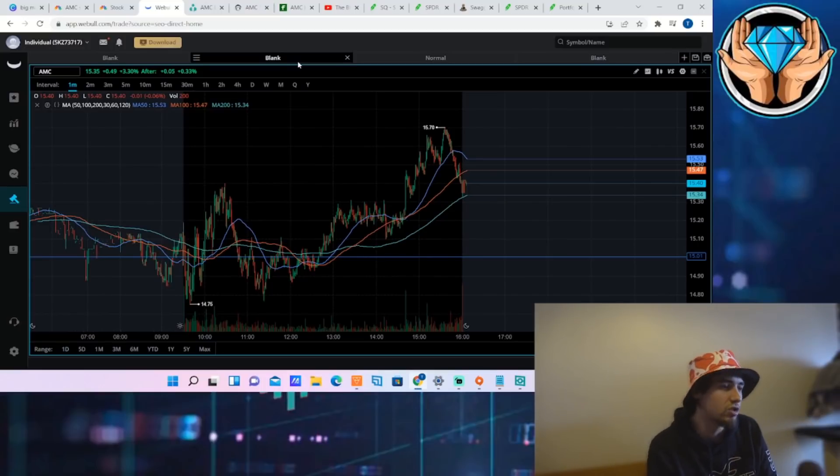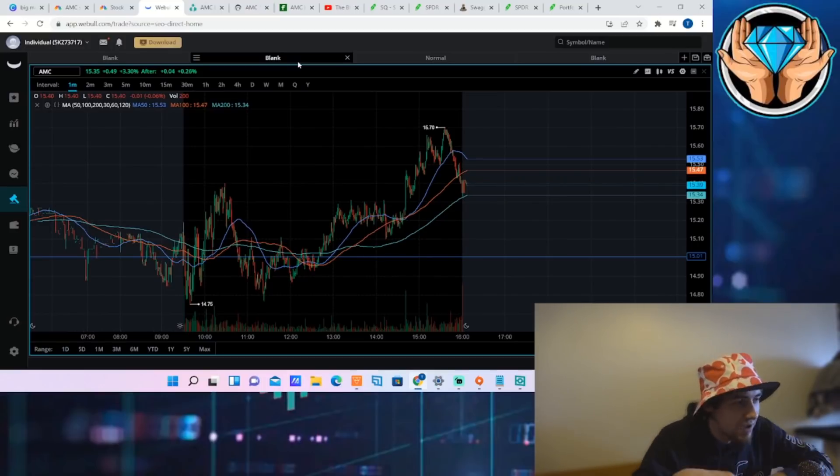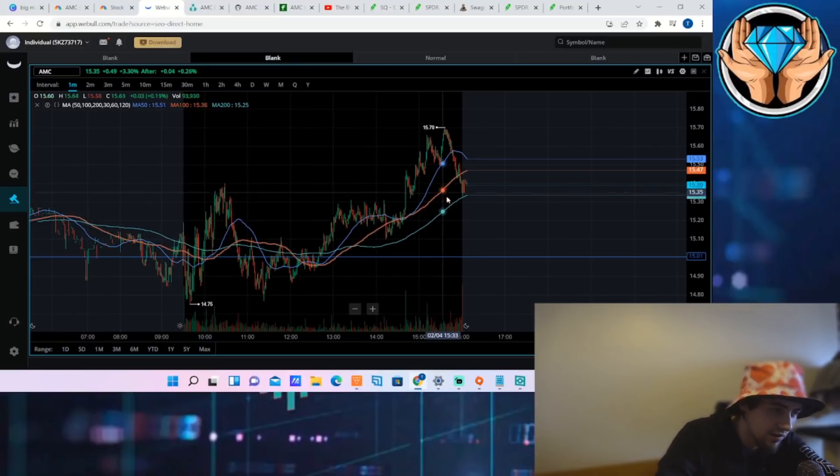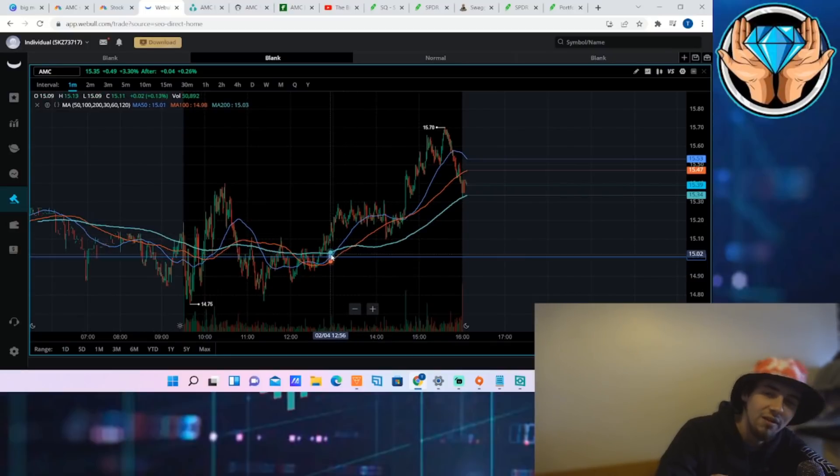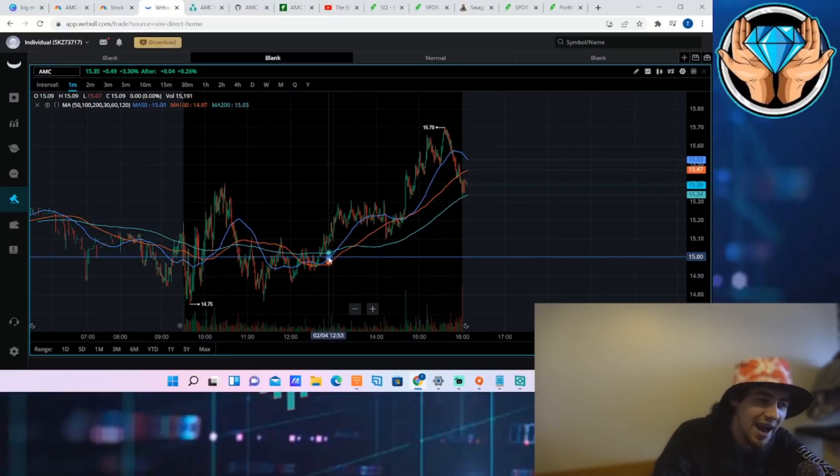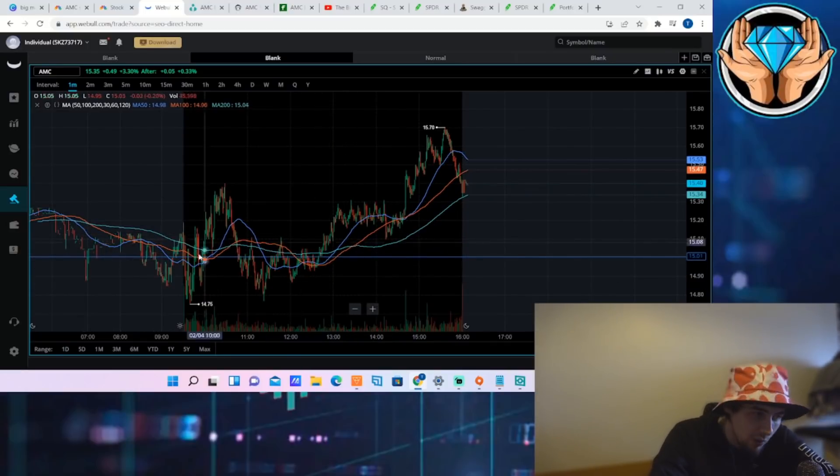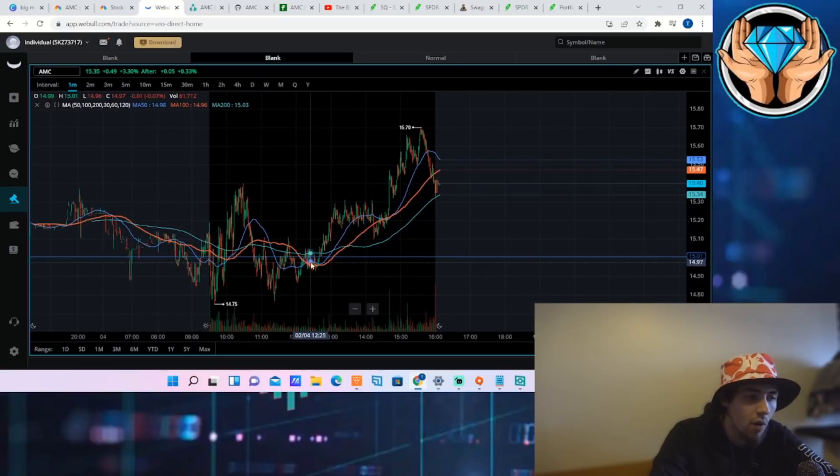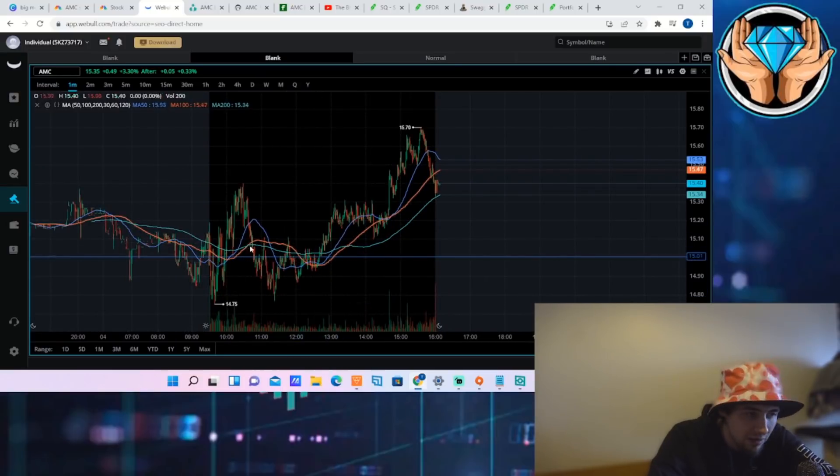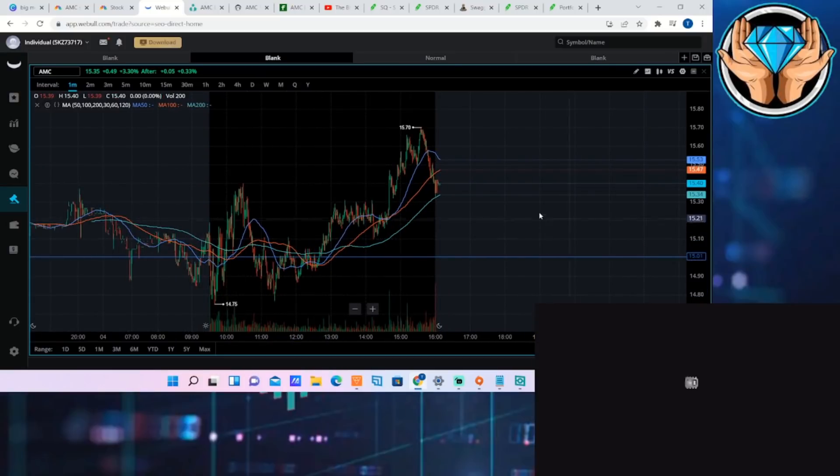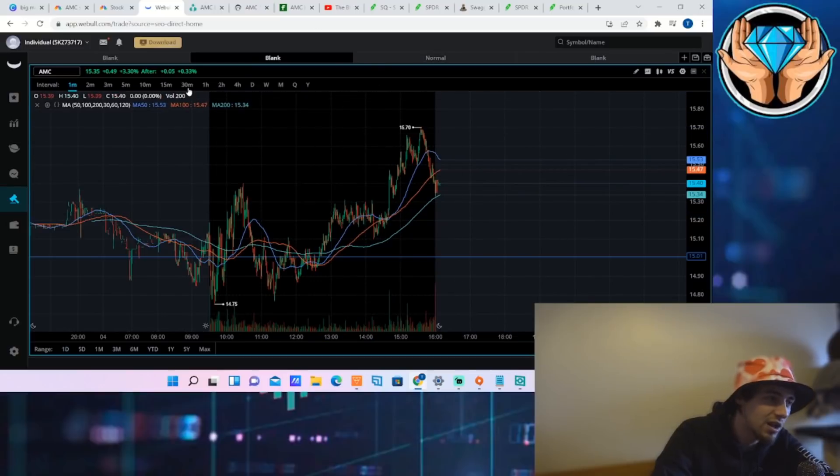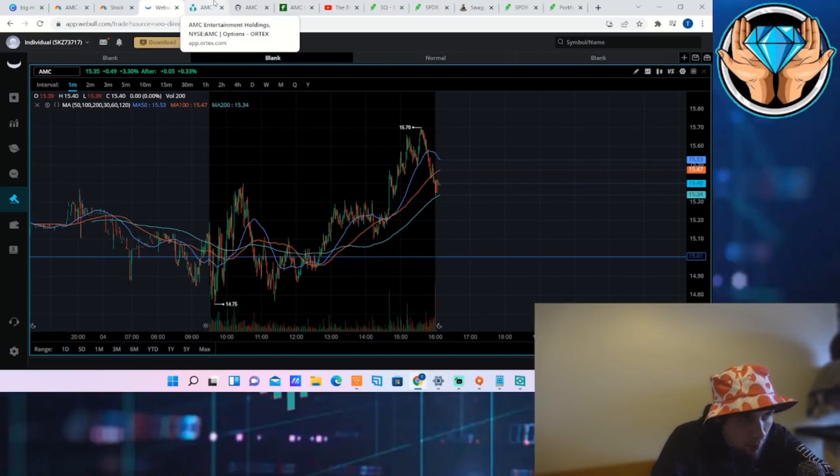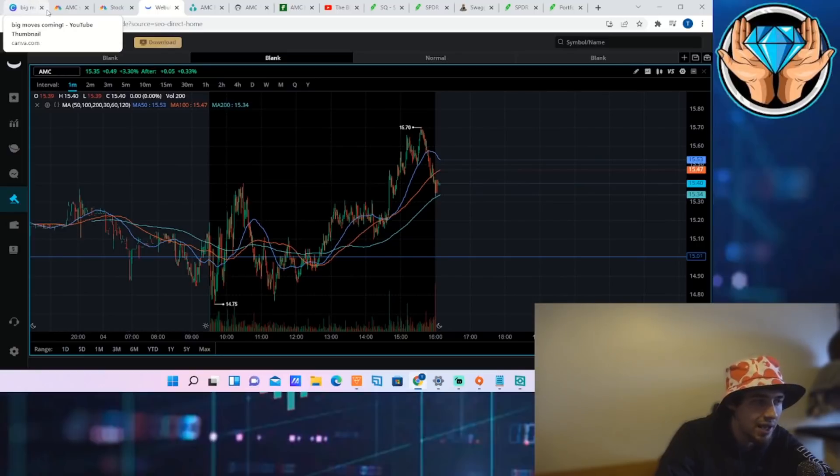Jumping straight into it, AMC closed the day at $15.35 per share, above $15. That's the key level that we have been watching for a while now and it's good to see that we did close above that.